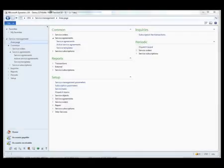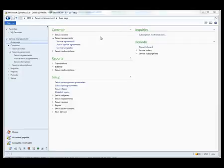In this how-to video we are going to look at how we create service agreements. Service agreements live in the service management space and we will use the list page to start the creation.